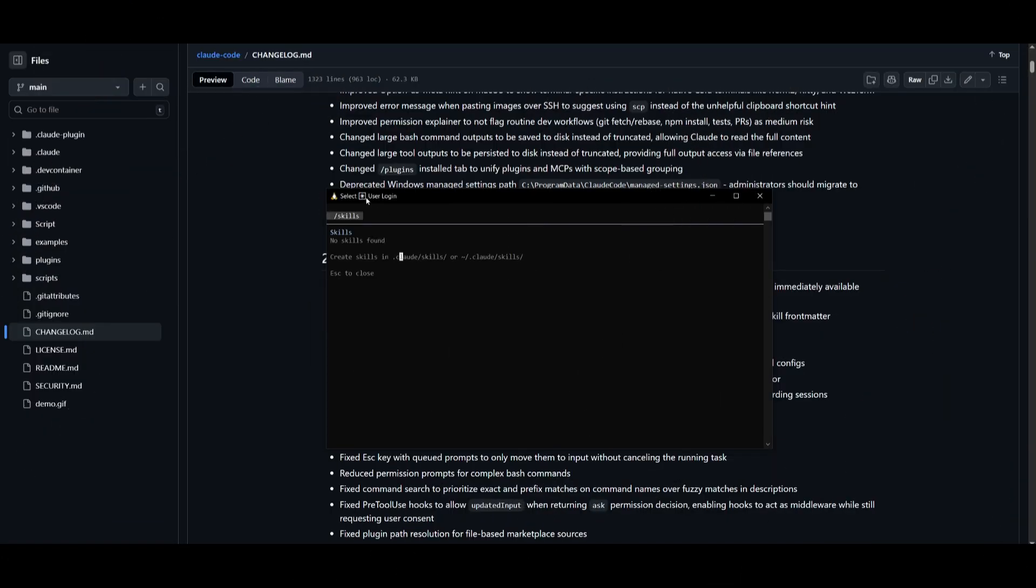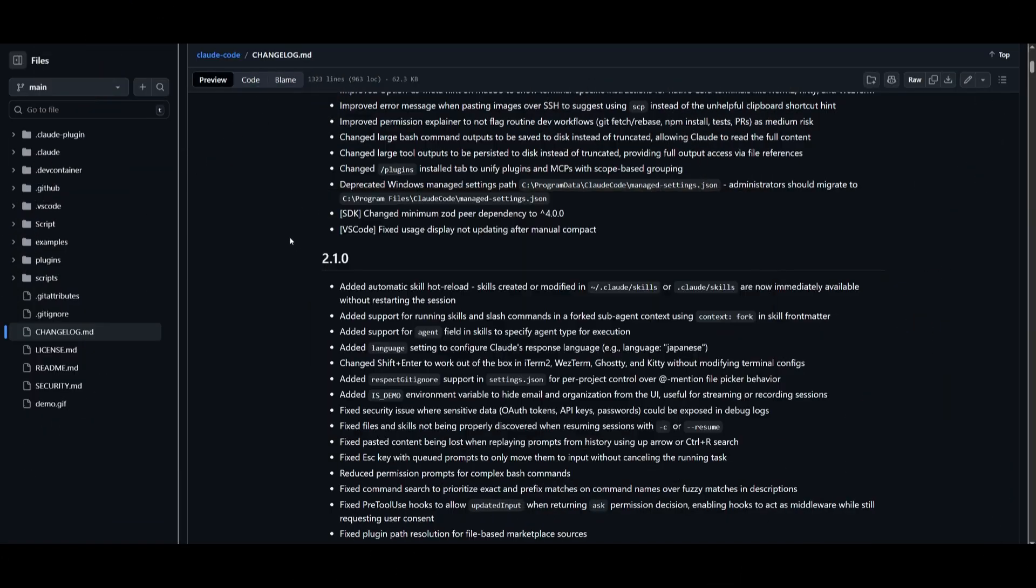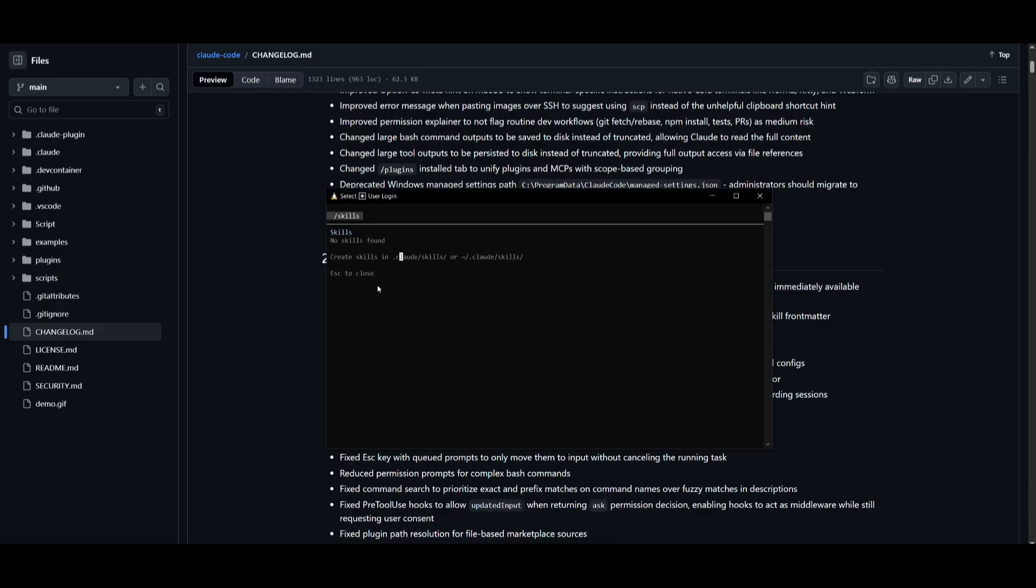Now, moving into one of the newer features that was just recently released, which is the added automatic skill hot reload feature. And this is definitely a nice, convenient feature that has been added, where once you have added the skill directly from the session, you don't need to restart the session. You can just simply start working right away with the new skill that was added, so that way it makes it faster to refine reusable tools and commands on the fly.